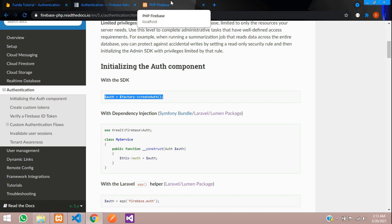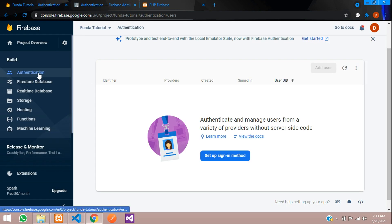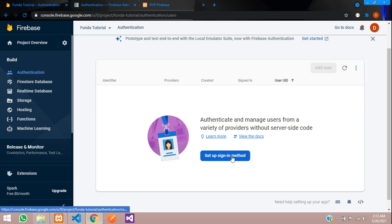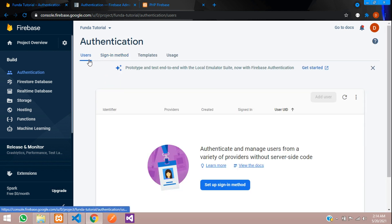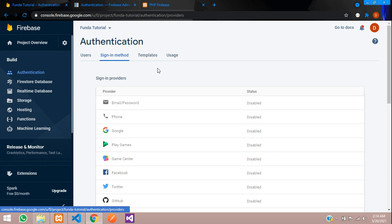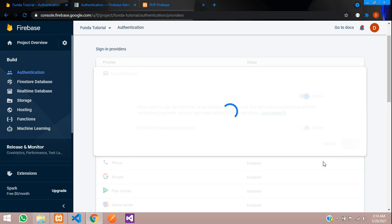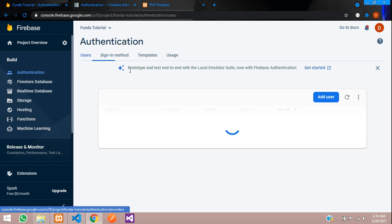Before registering, you need to change some settings in Firebase Authentication. Click on Authentication, then go to Sign-in Methods. You'll see Email/Password — click edit and enable it. Save. Email/password is now enabled.